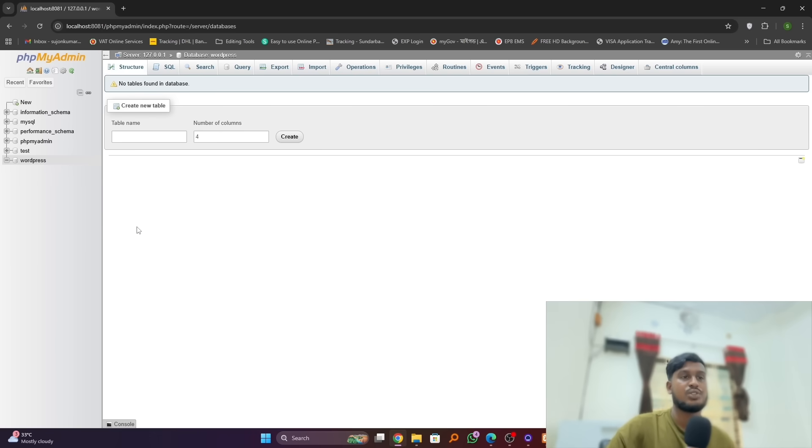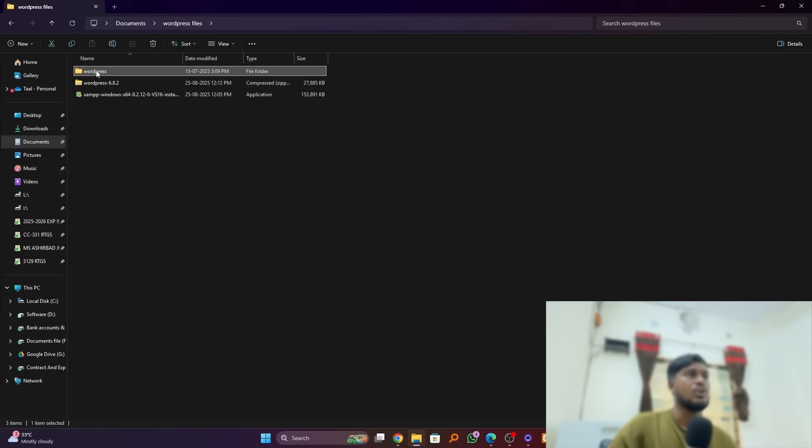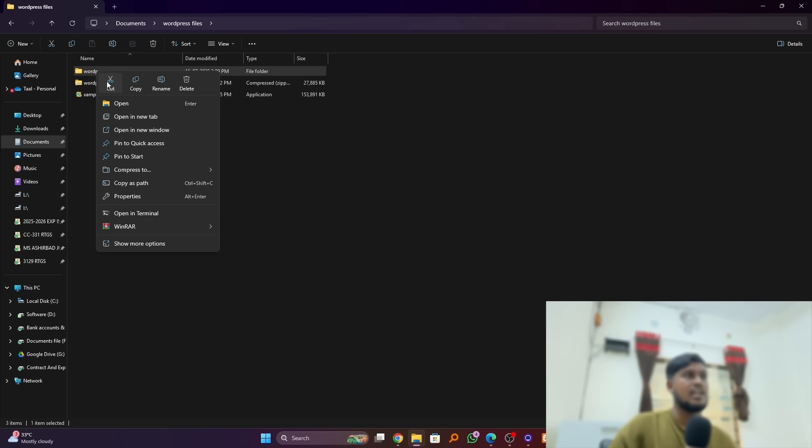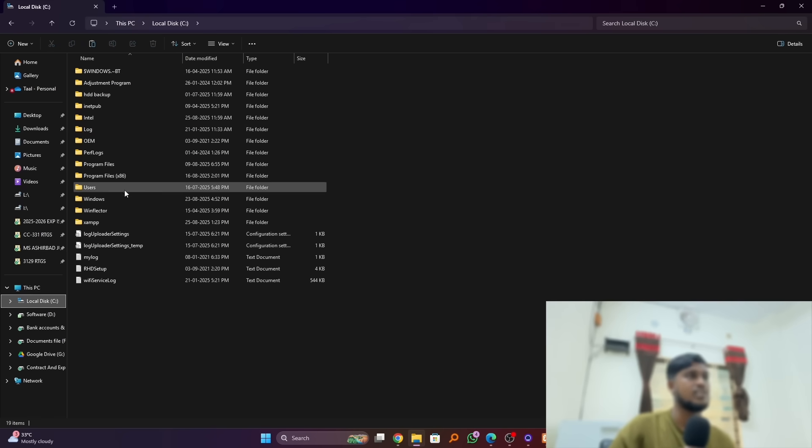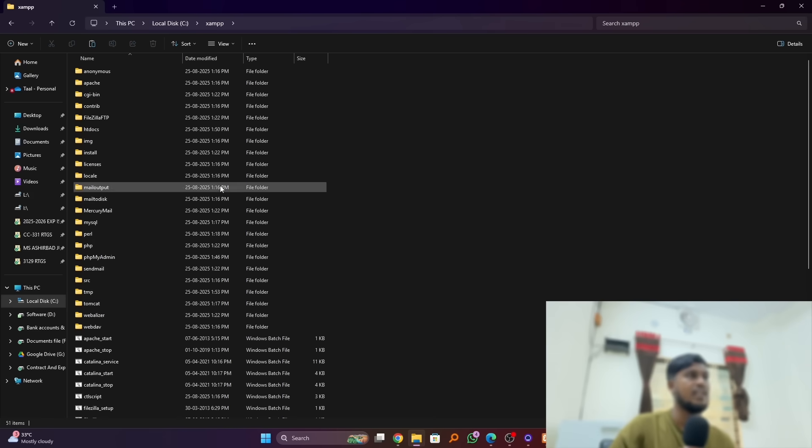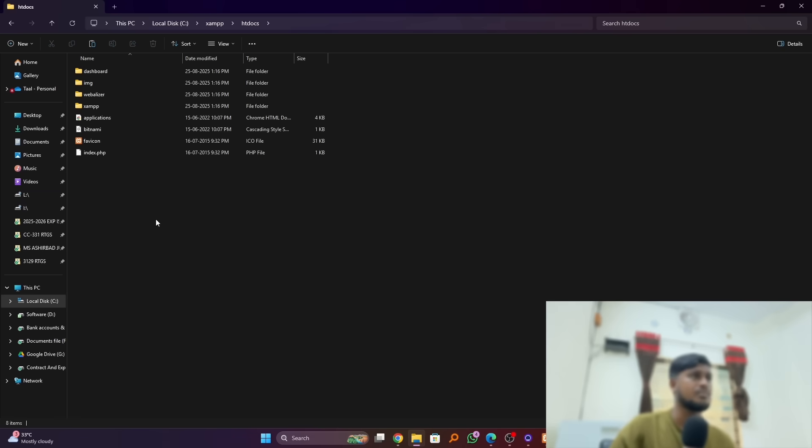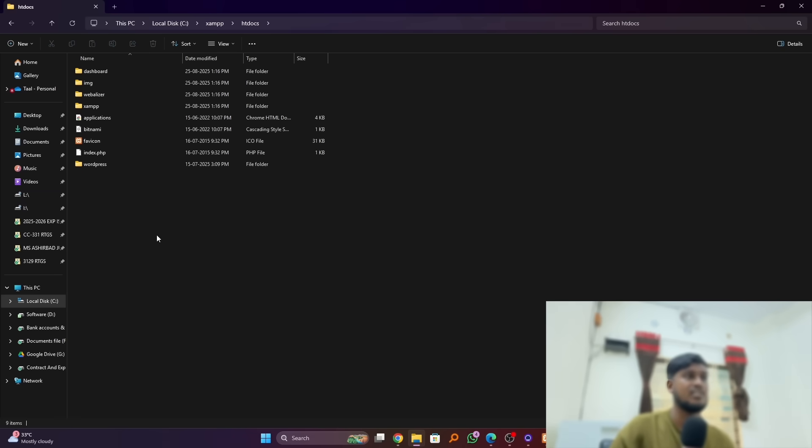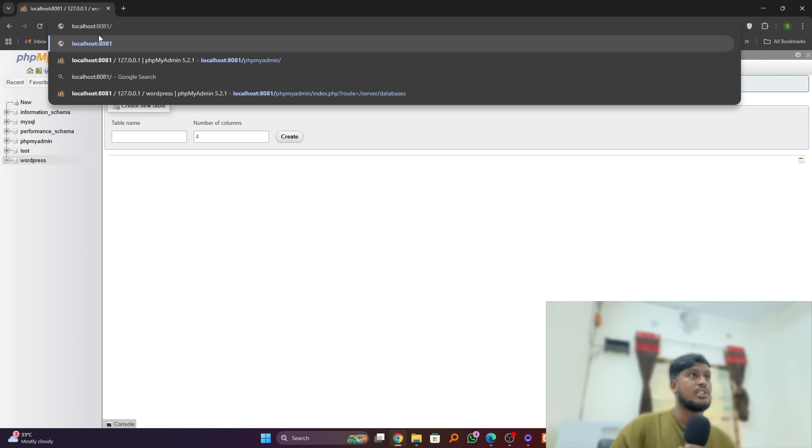Now we will install our WordPress. So we have to go our unzipped WordPress file folder. So just cut this thing and just simply go to on local DC and XAMPP. Here you can see the htdocs. Just click on it and simply paste it here. Okay, we have done.